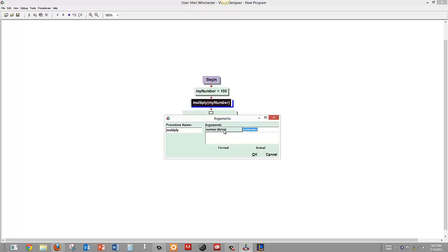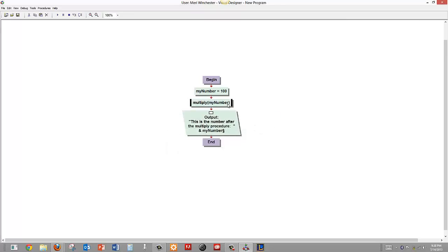When it passes by value, it makes a copy of the number stored in my number which is 100, and it passes a copy to the variable number in the new procedure. And since we are passing a copy, nothing is going to happen to this actual number.